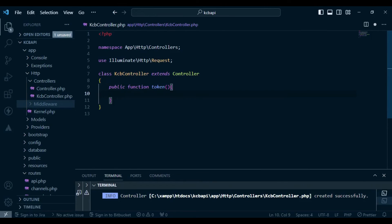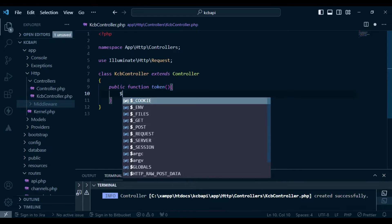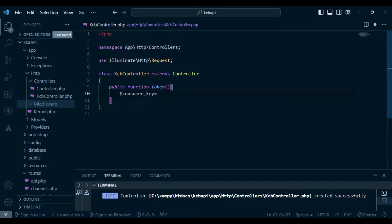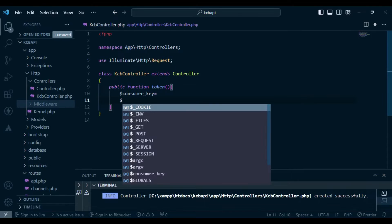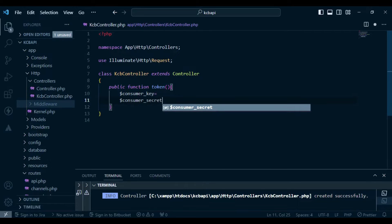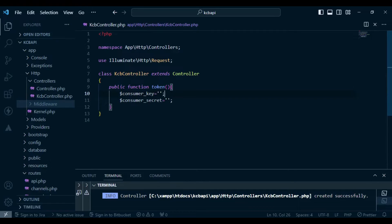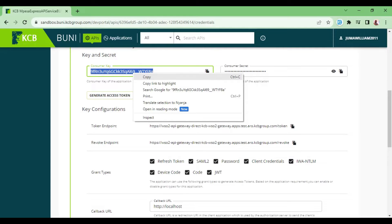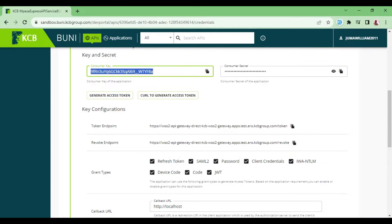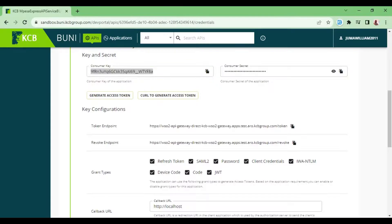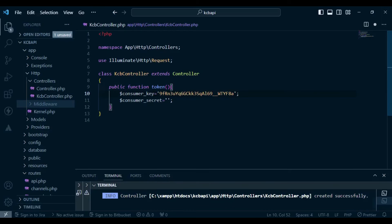And then of course, I would like us to set the consumer key and the consumer secret. Then of course, we will go to the website where we had the tokens and I'm going to copy the consumer key and paste it here. I will also copy the consumer secret and paste it where we have the consumer secret.